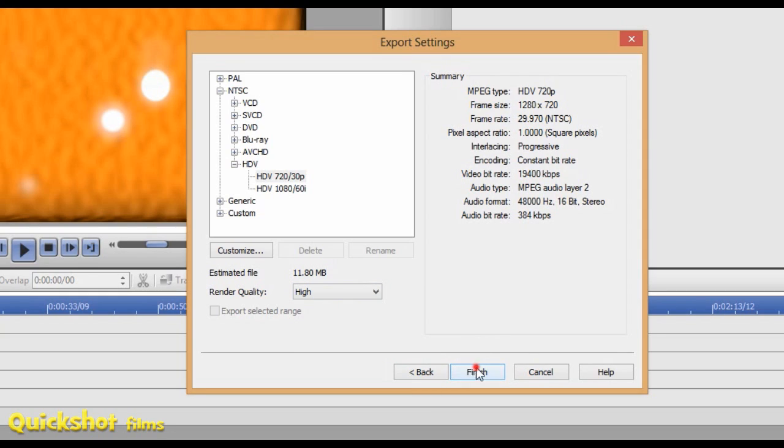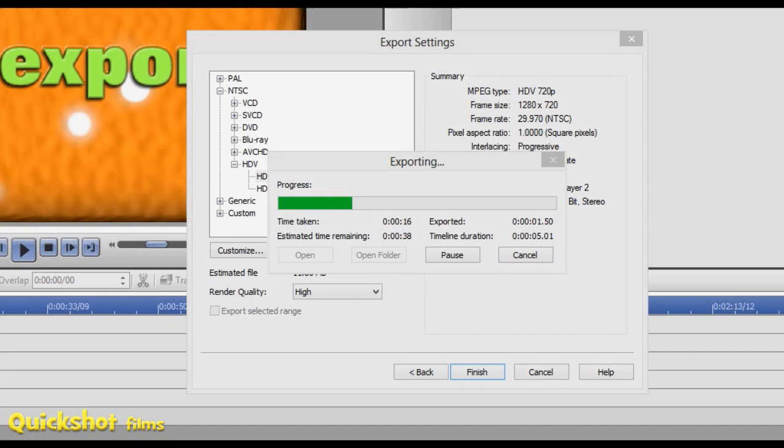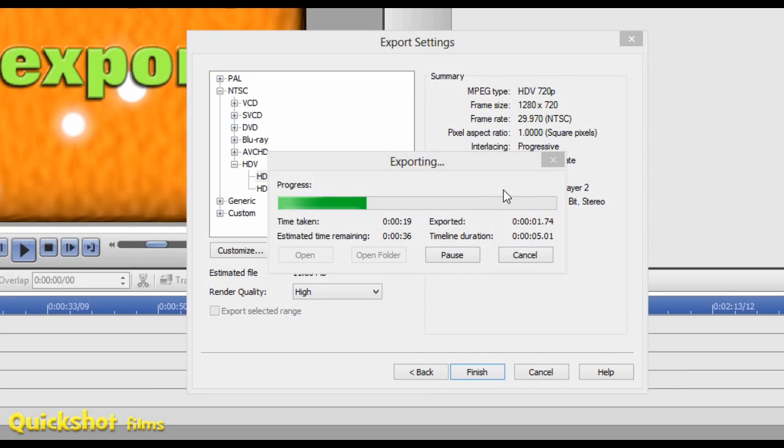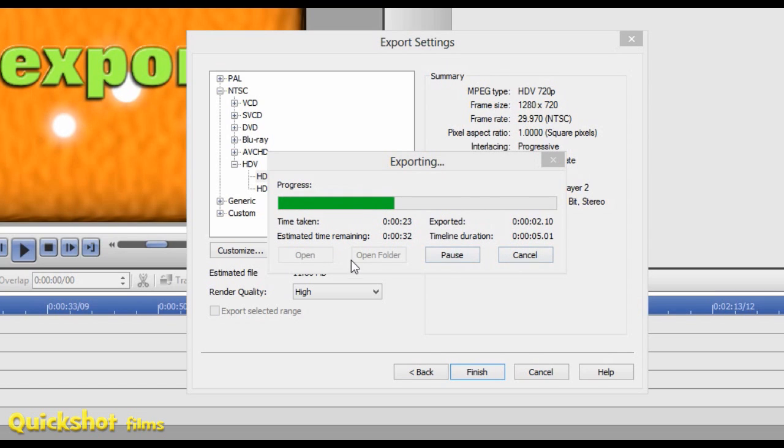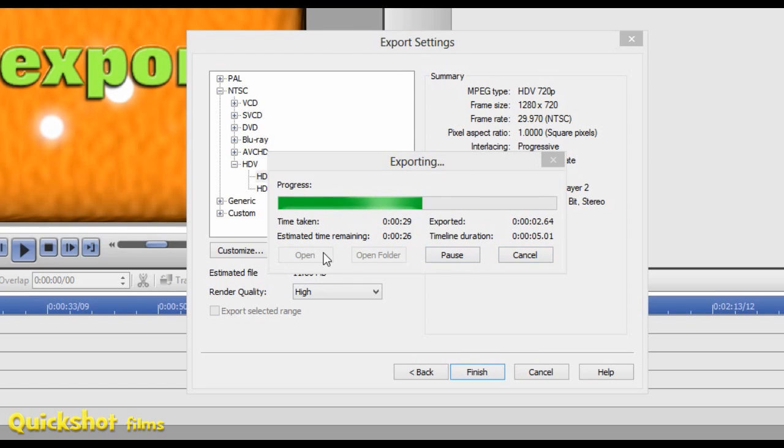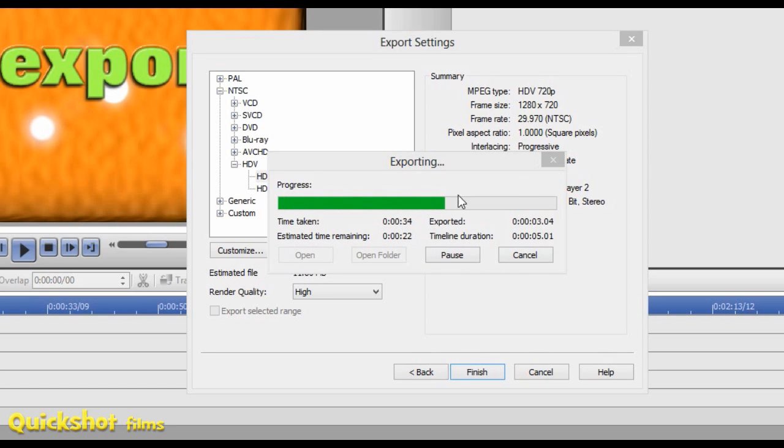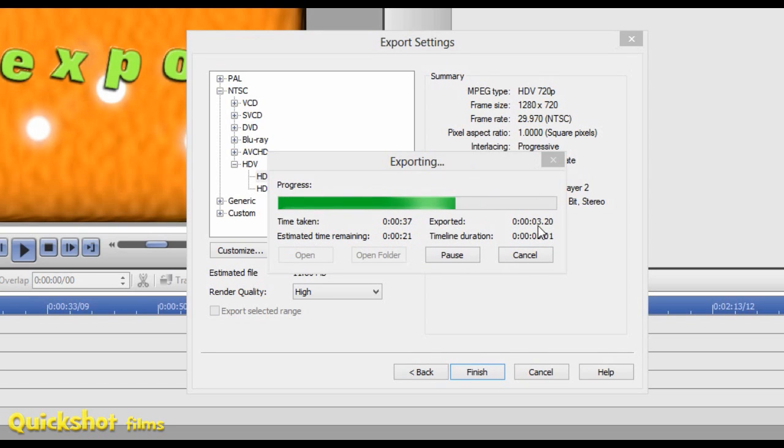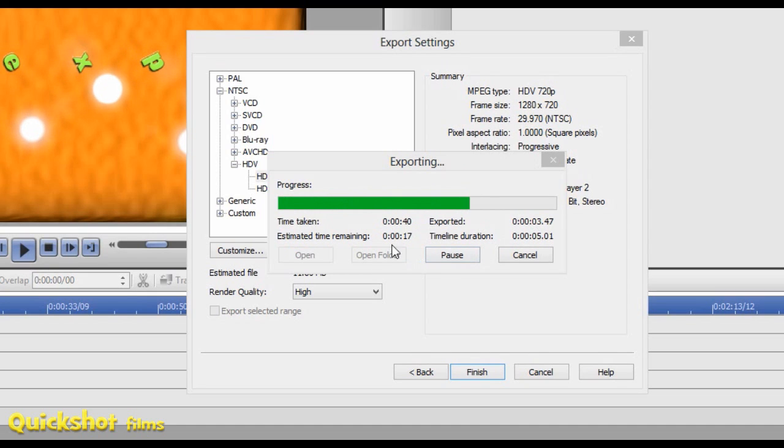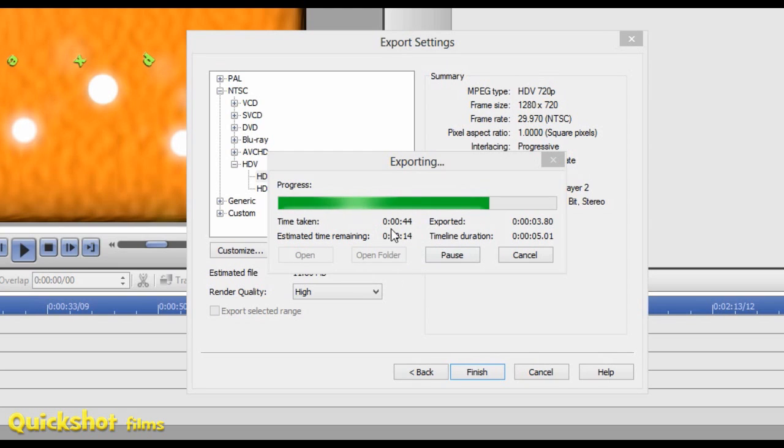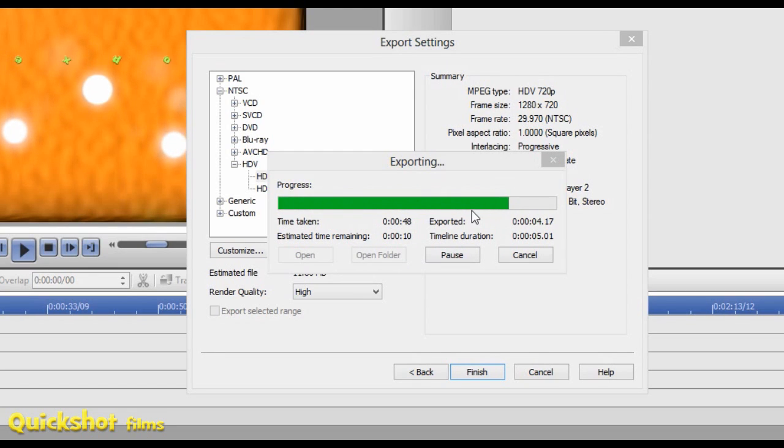I should mention before it finishes, this is what it'll be like when you're exporting. A good thing you can do with this export is you can cancel it but you can still view how far you exported. It's still a viewable file, which is really good. Not a lot of programs do that, but Movie Edit Pro still finishes off the video once you click cancel. You can open folder to see where the video saved. It's almost done, I might as well just wait for this.